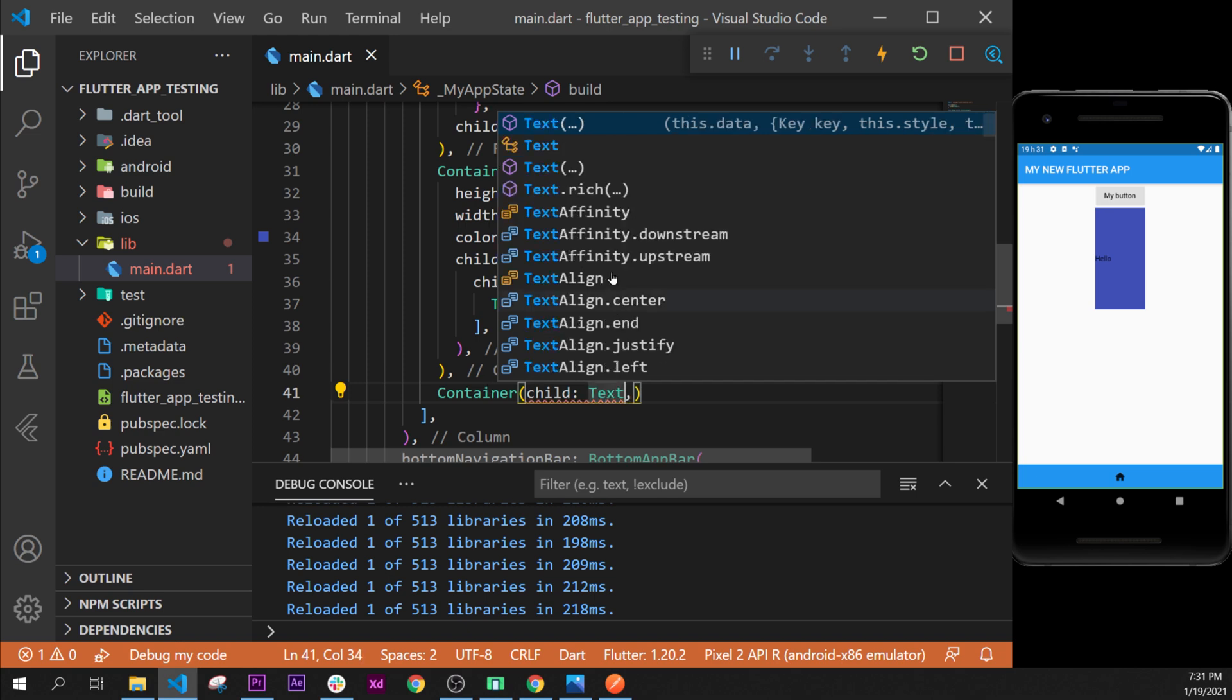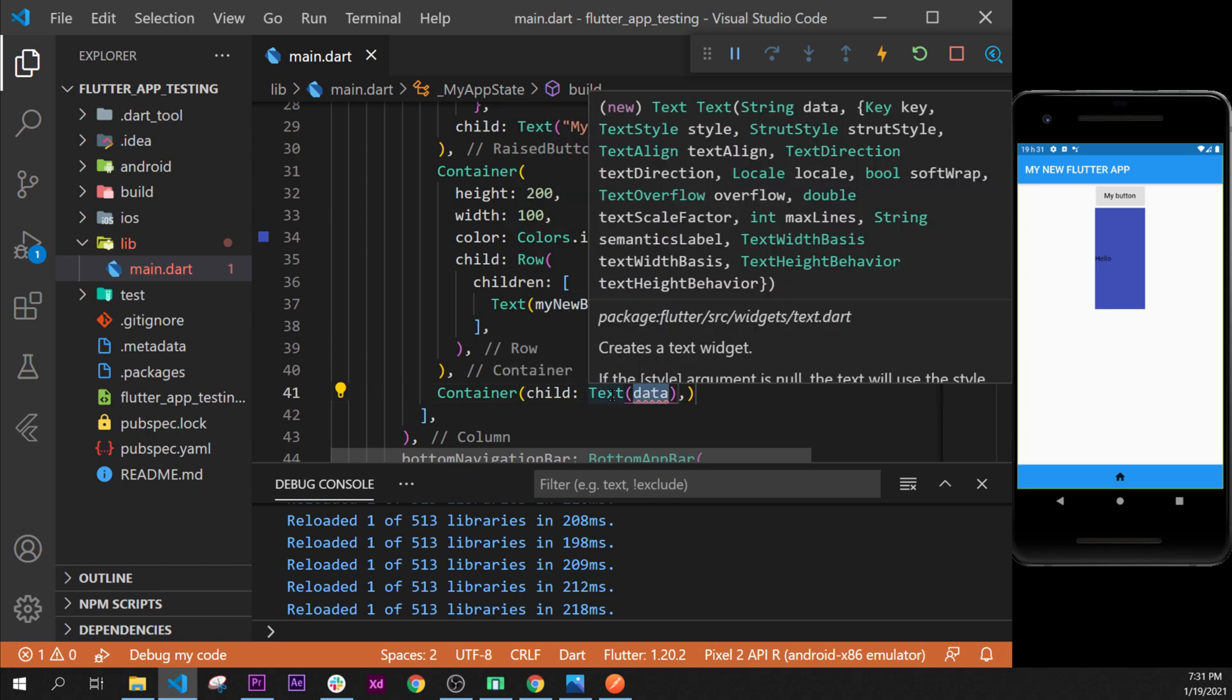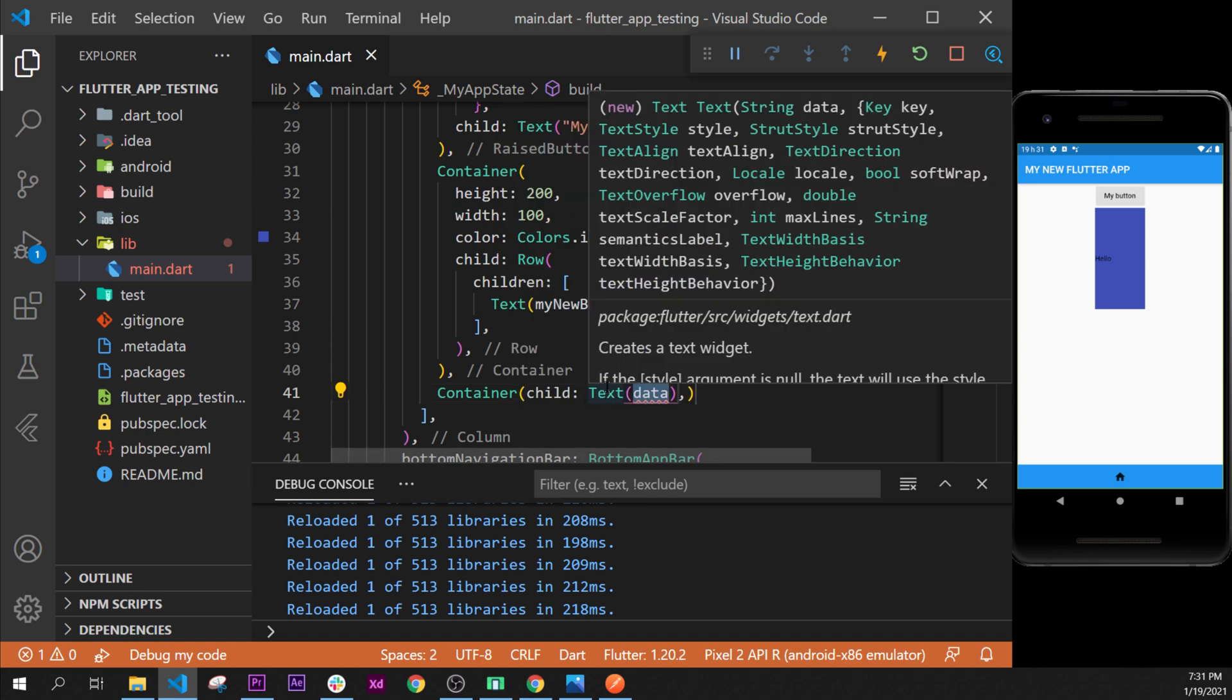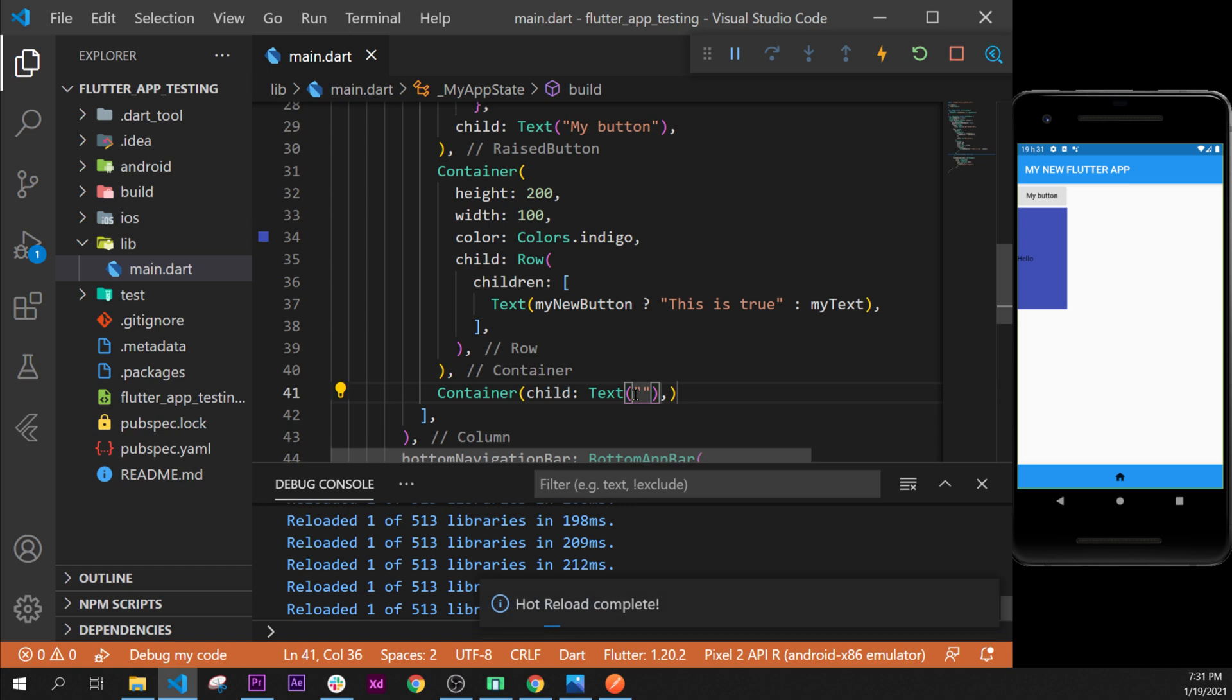The child will be, for example, a text widget. This is the most simple widget in Flutter. That's why we use this one. Text, and then the text takes a string if you remember. A string is with the quotation mark, and then you can write whatever you want.